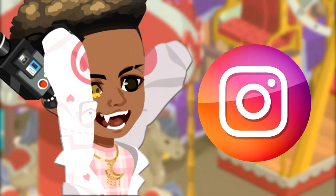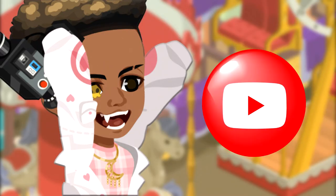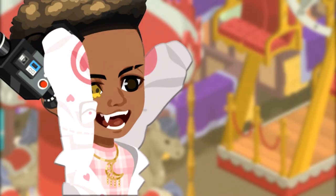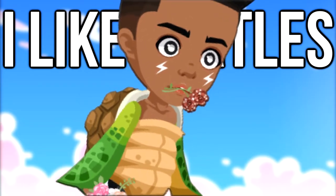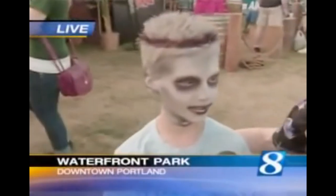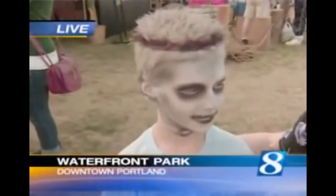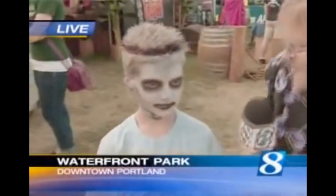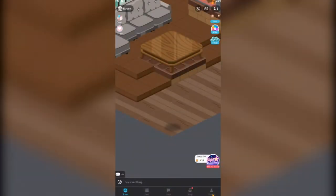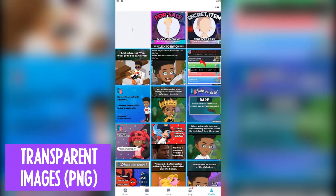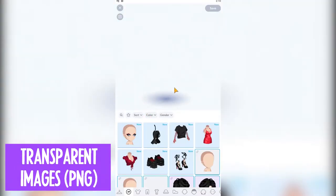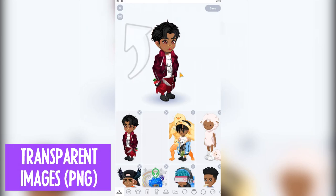I like turtles. All right, you're great. First, go to your profile, then tap Edit Avatar, then tap the camera icon.